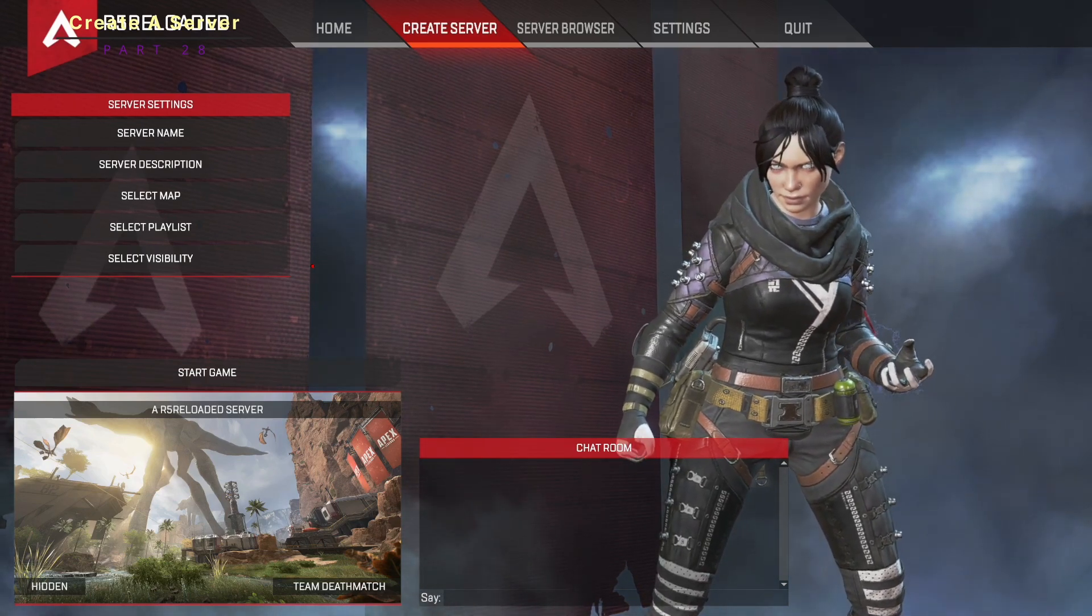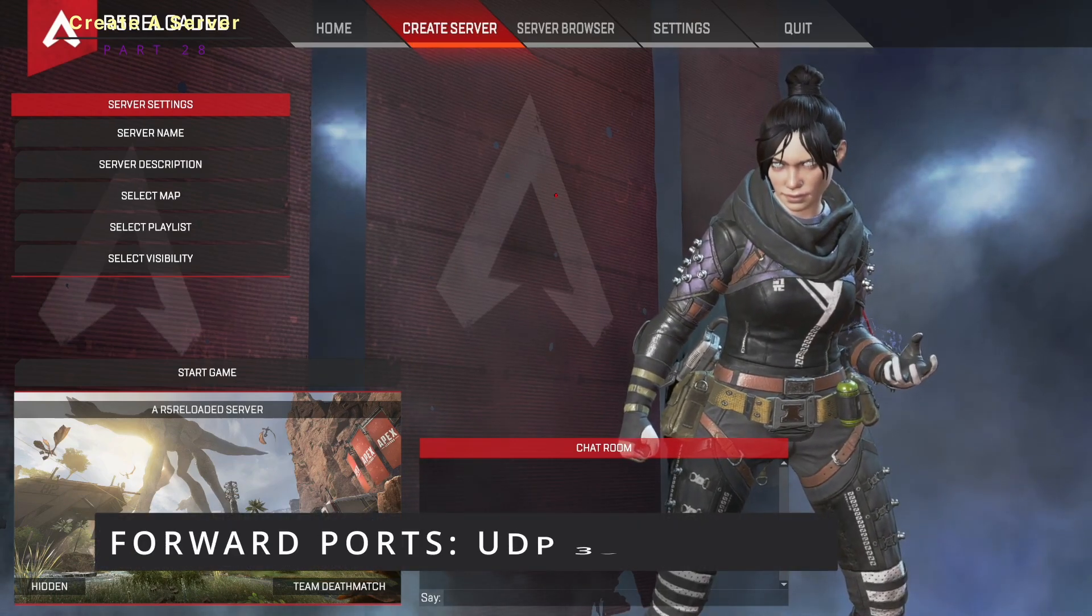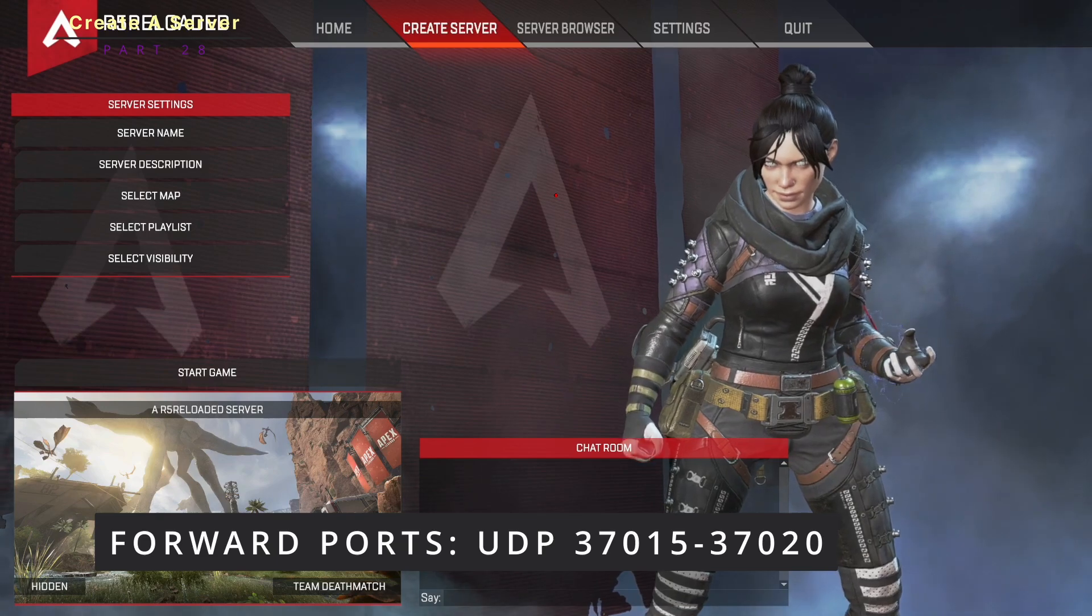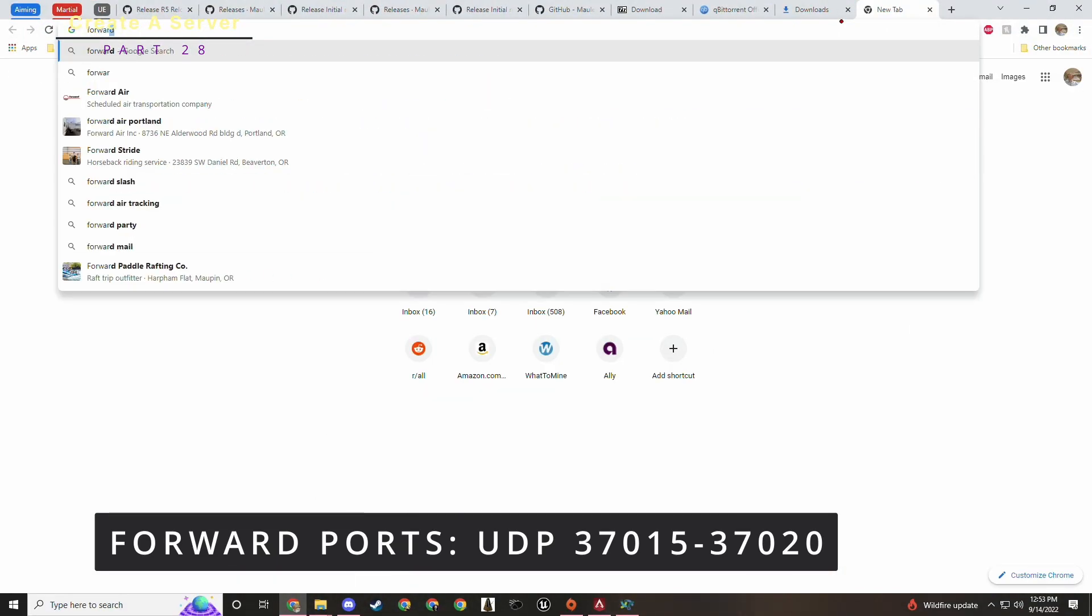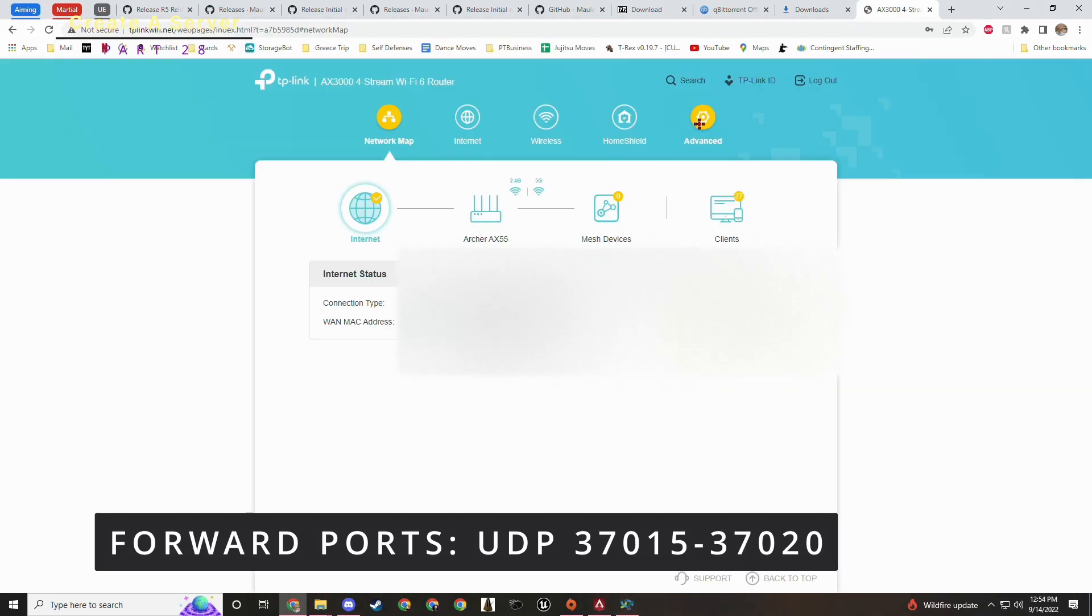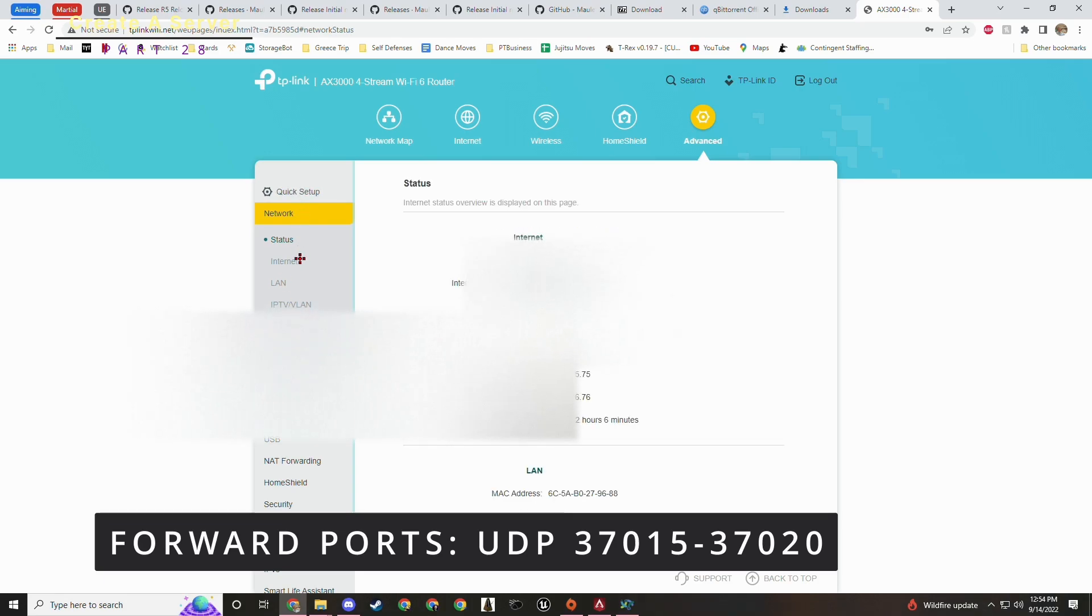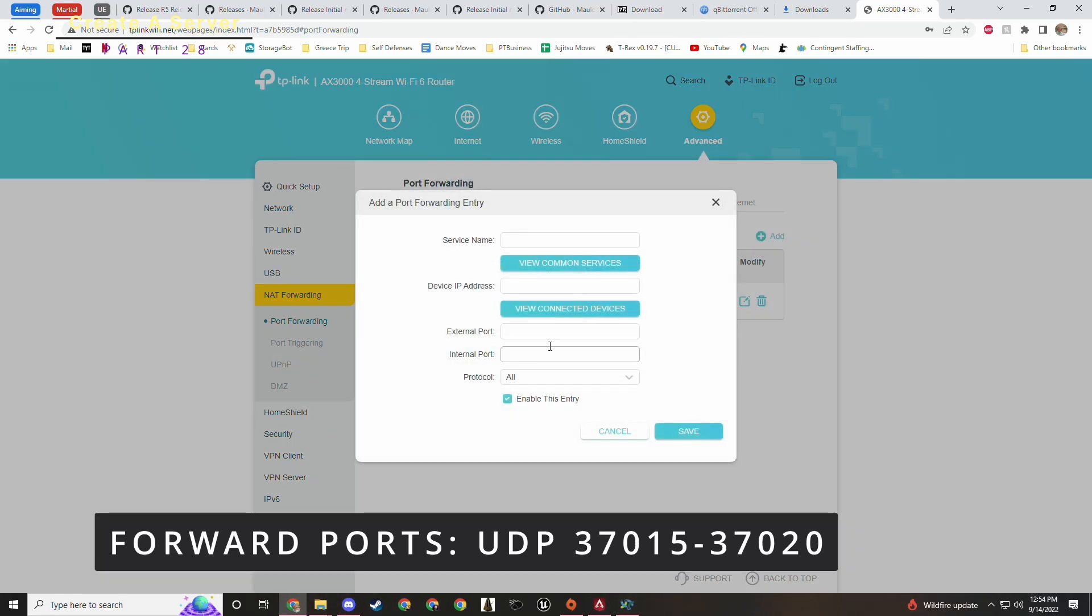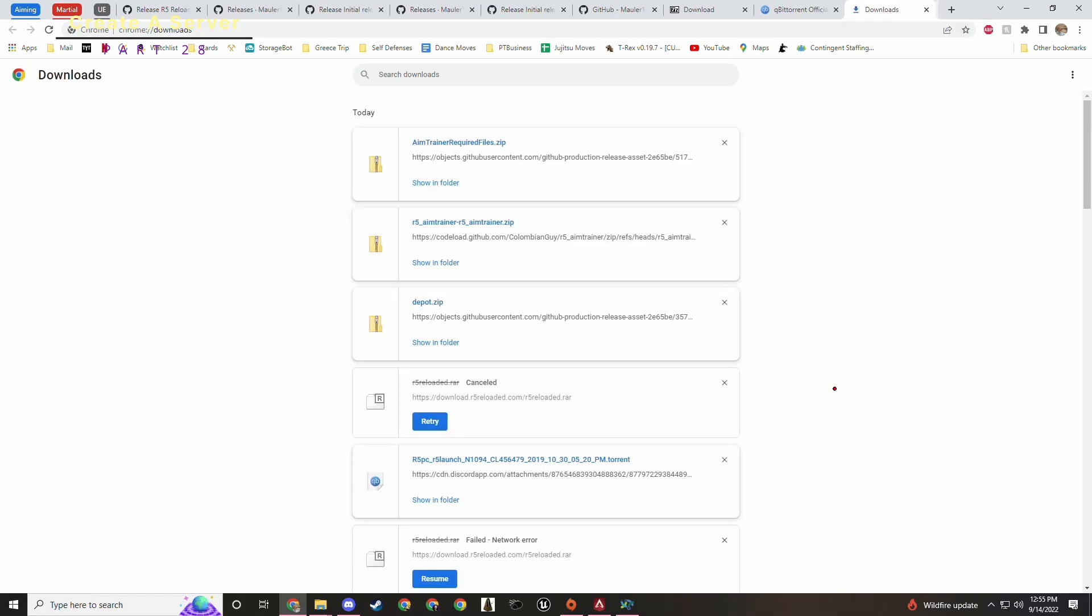So of course it's not just as easy as going to create server and selecting visibility and doing hidden or public because that would be too easy. We need to forward some ports from our router in order to get this going. And the ports you need to forward are 37015 through 37020. If you're unfamiliar with how to forward ports, you'll have to figure out for your router what you're doing. On my router, I have a TP link router. I just went to advanced and looked for anything that I could remember about port forwarding. And I remembered not forwarding. See, it's got forwarding right in the name. Port forwarding. Boom. And then I just added these. UDP is what you need to add.